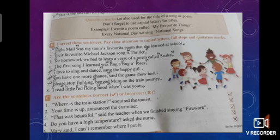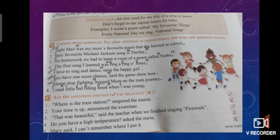Number two: "Your time is up," announced the examiner. The examiner announced something but this exact wording is not enclosed in inverted commas or in quotation marks, so this is wrong. Put a cross in block number two.